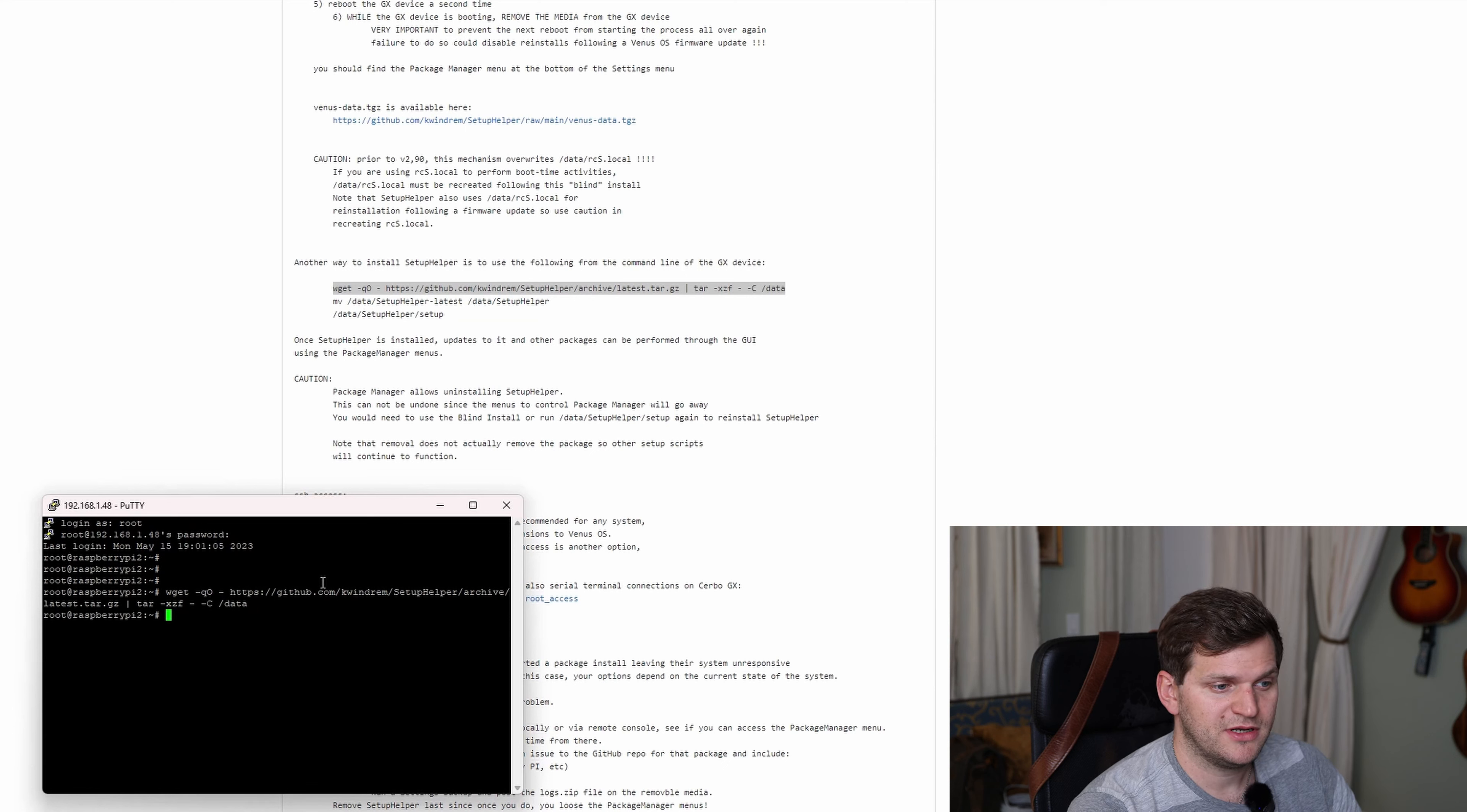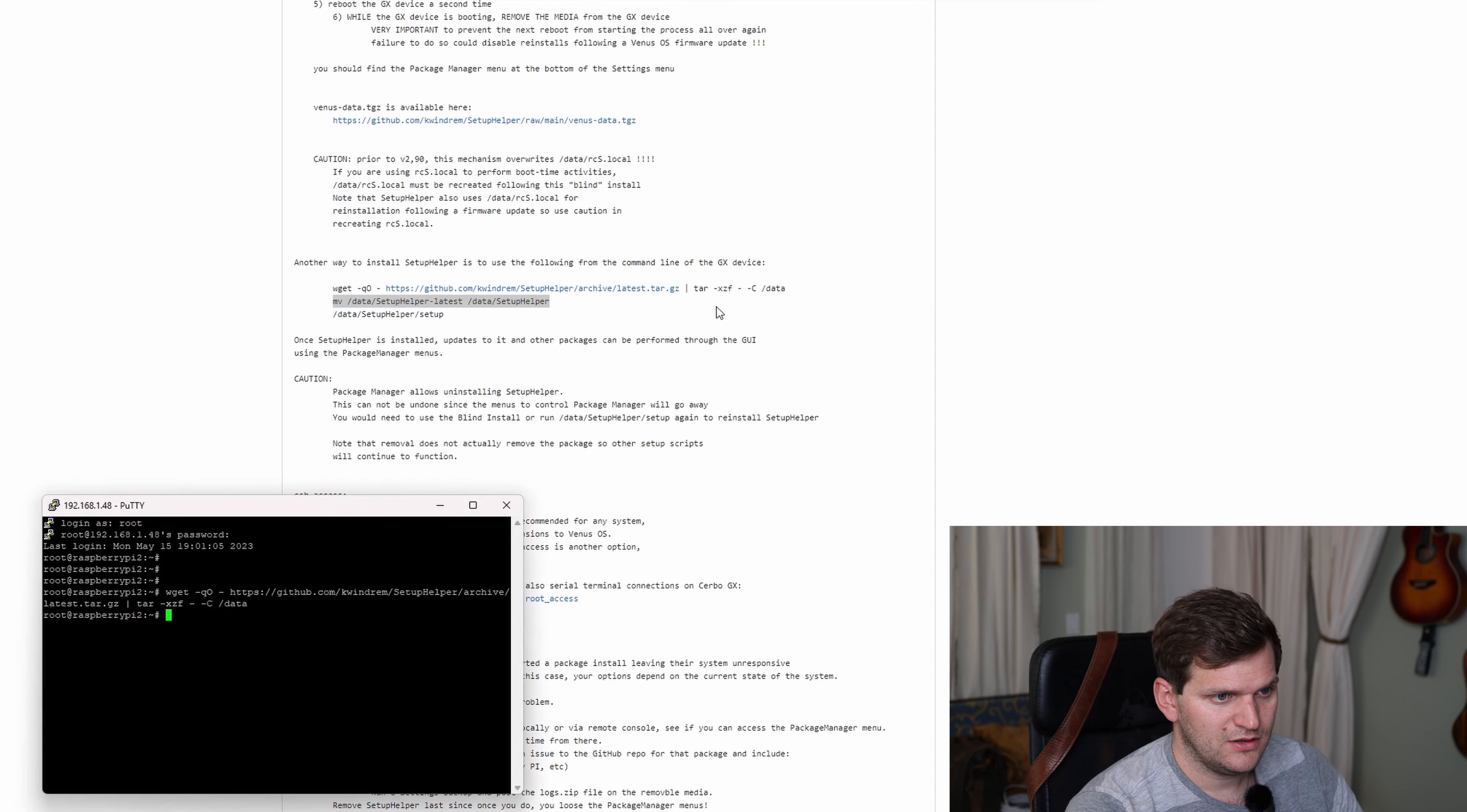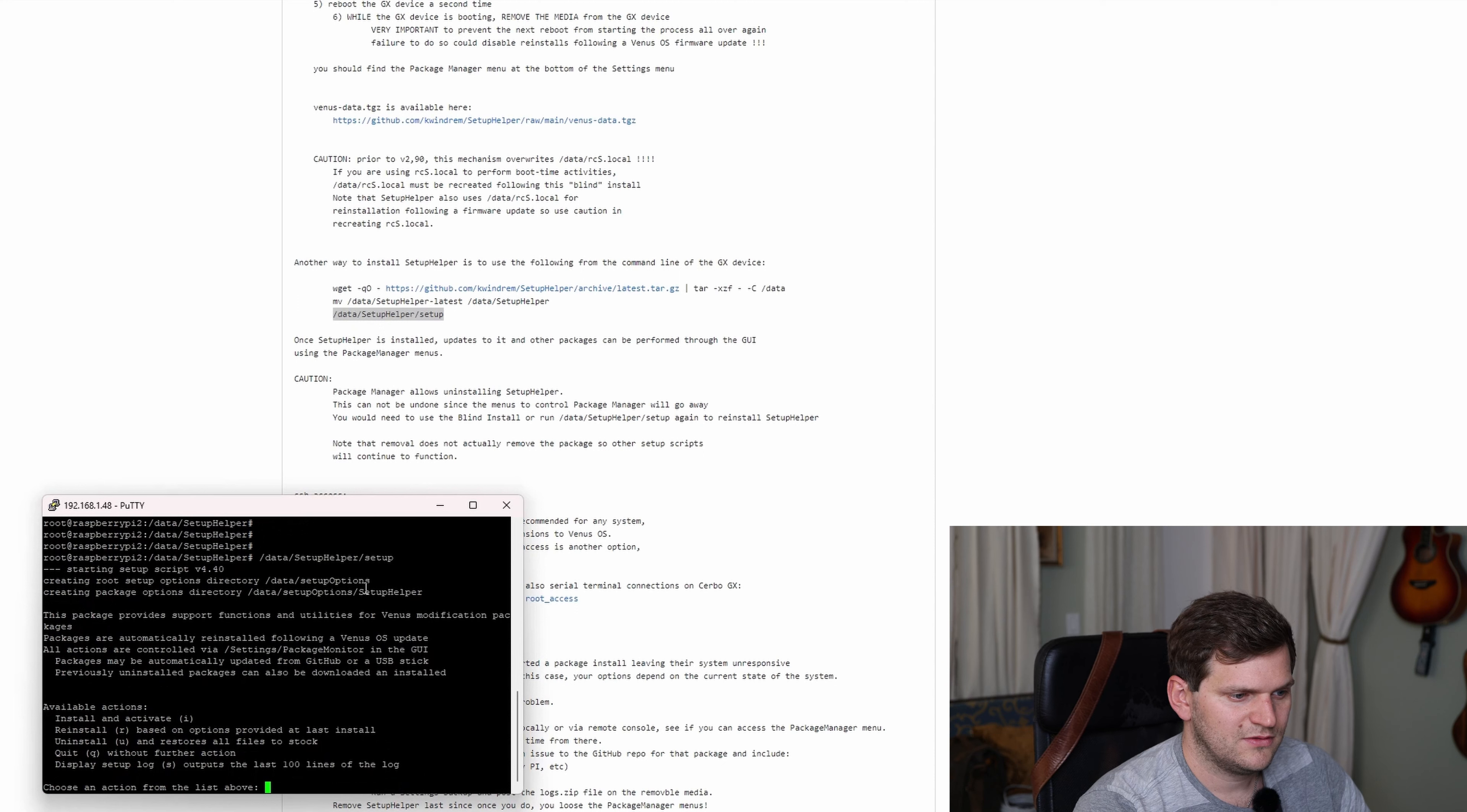And what happened in the background, it should have downloaded it and decompressed already. Now we'll move the setup helper latest to data setup helper. I'll do this one. I was curious about this. There are some packages in there, cool, and then now we'll just do the setup as it says here.